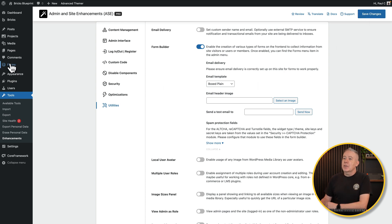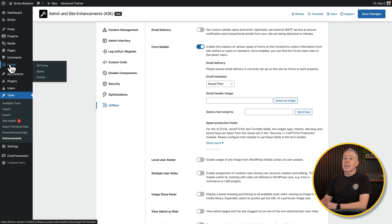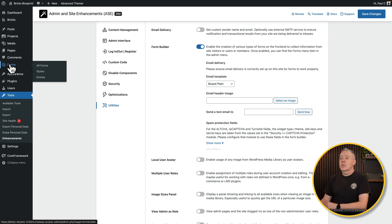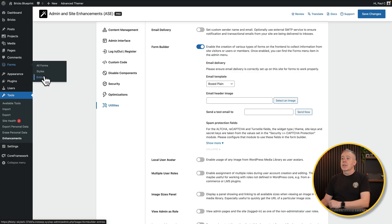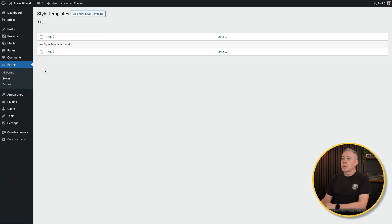You'll then have a new option called forms. Inside there, there's three different sets of options. You can see and edit and create your forms. You've got a styles option and the entries option, which will store these in your database so you can see them inside the dashboard of WordPress.